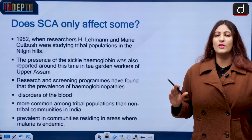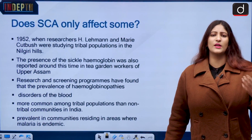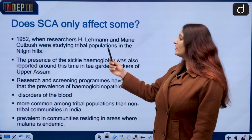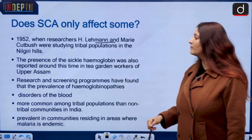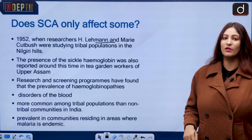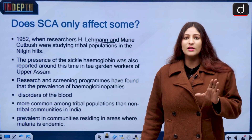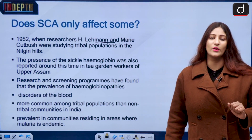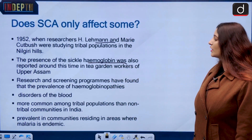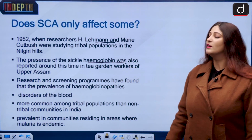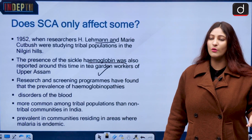In India, the beginning of sickle cell disease was found around 1952 when researchers H. Lehmann and Marie Cutbush were studying the tribal population of the Nilgiri hills. It was observed that tribes had a lot of cases of sickle cell anemia. The presence of sickle haemoglobin was also reported around this time in tea garden workers where migrant laborers from Bihar and Odisha were found.